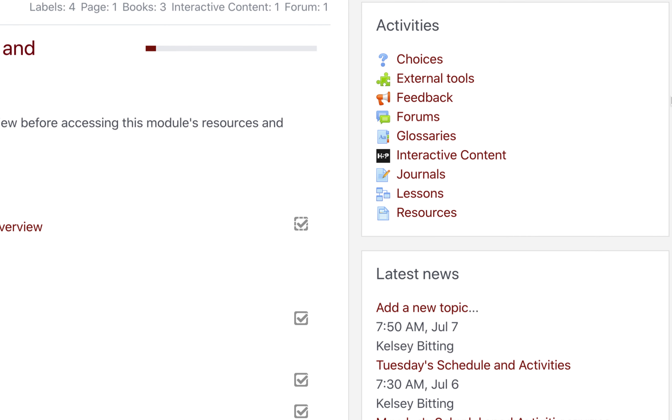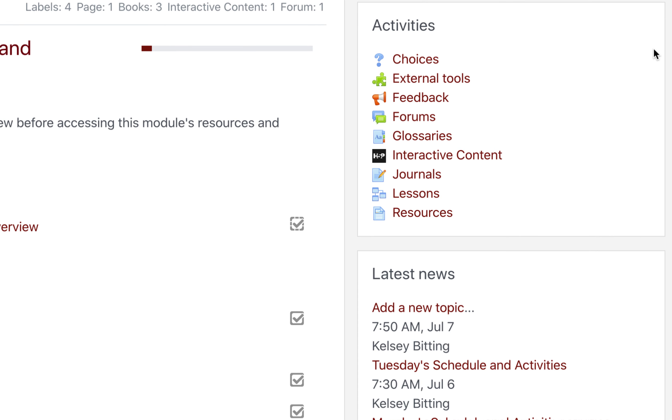The Activities block auto-populates with links to activities that you add to the course. For example, if we add an assignment to this course, a link that says Assignments would appear here.